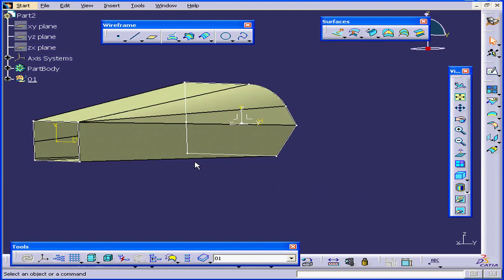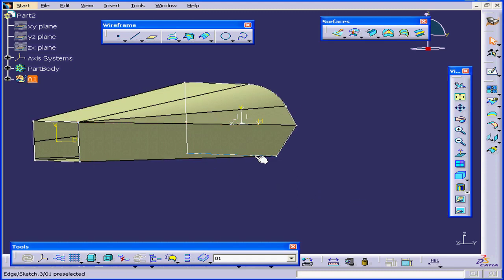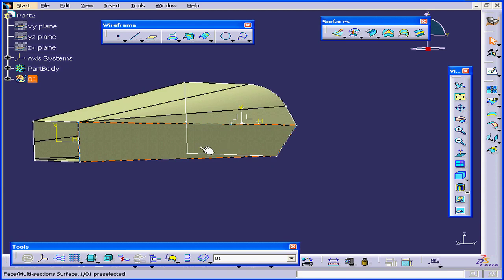Let's click OK. And this concludes our tutorial on the Loft command.